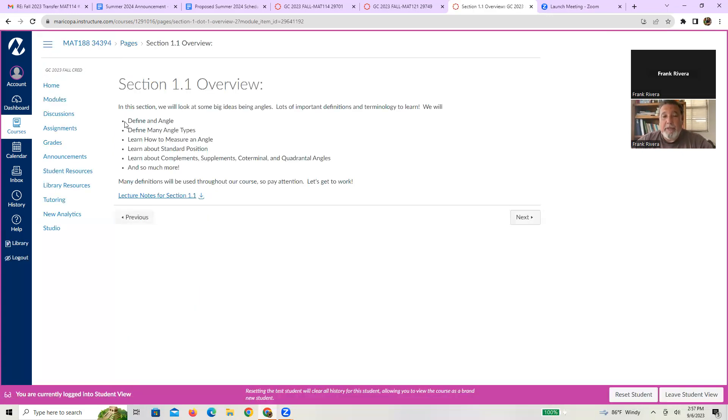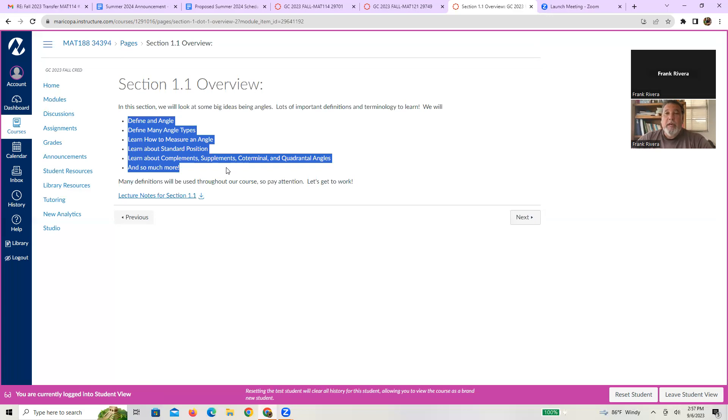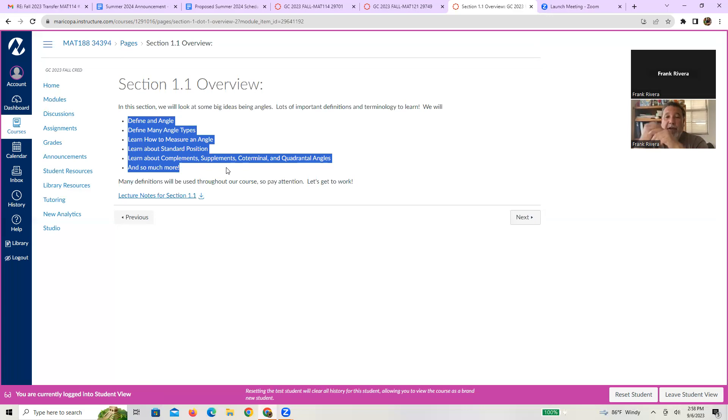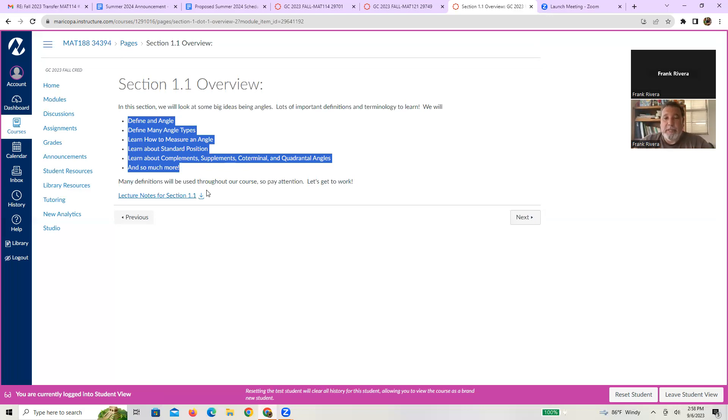And here's what you'll see. At the top you're going to see the list of basically learning objectives. So in this case, there's six of them. In this module, we're going to learn about and define angles. We're going to define many different types of angles, learn how we measure angles, learn what it means to be in standard position, yada, yada, yada. So at the end of all this, you should have a pretty decent understanding of all those definitions and what they mean.